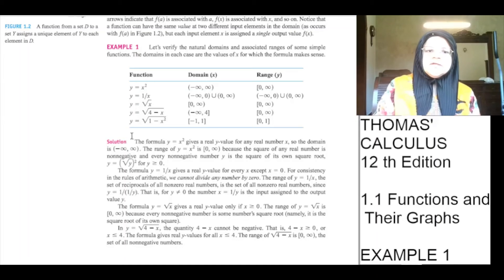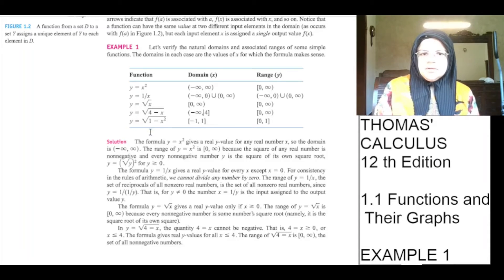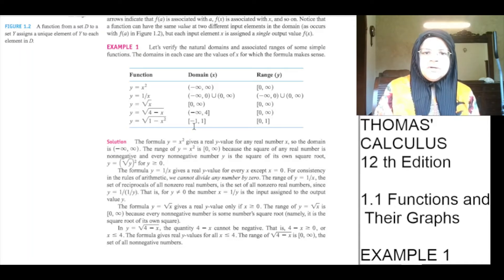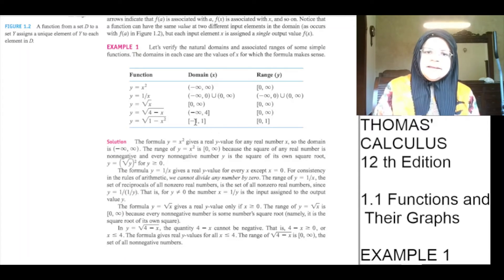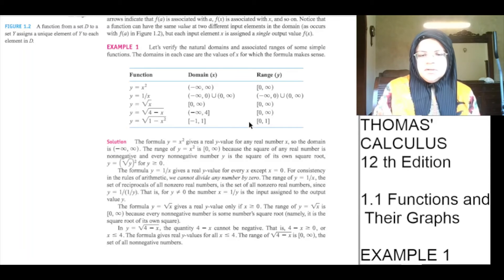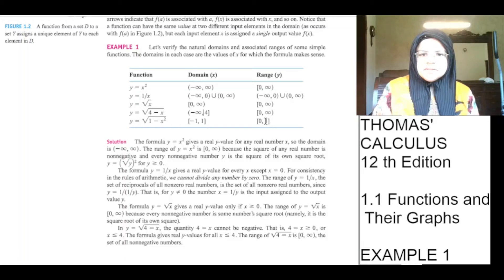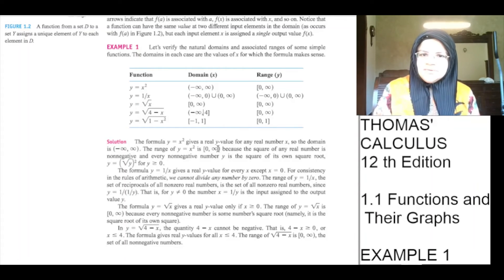Function y is equal to under root of 1 minus x squared. Domain is from minus 1 to 1, with minus 1 included, 1 included, and every point between minus 1 and 1 included. The range is from 0 to 1, where 0 is included, 1 is included, and every point between 0 and 1 is included.